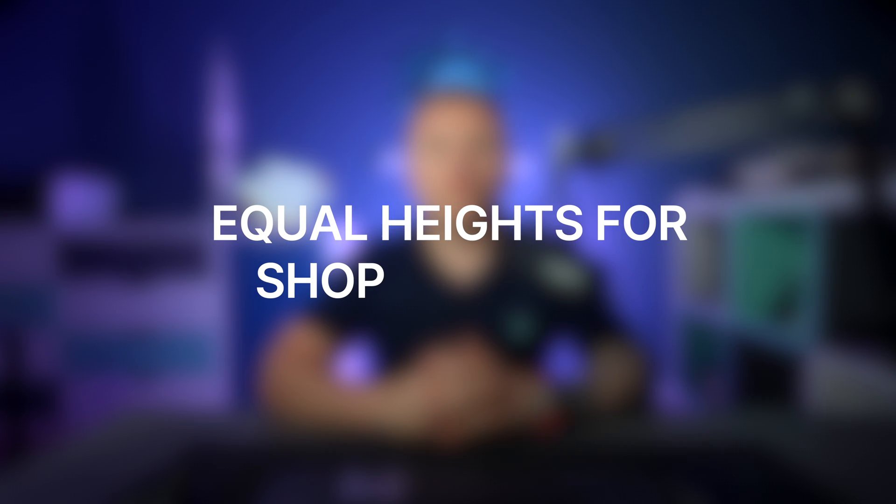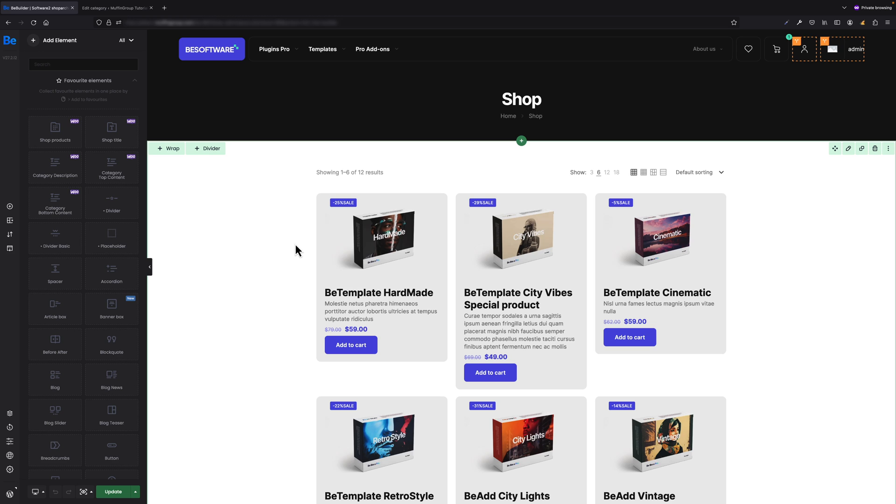Equal Heights for Shop Products - this feature is something that many of you have been asking about lately. It's very simple to use, so let me show you how it works. As you can see on my screen, I have shop page where I put Shop Products element. As you noticed, product boxes are of unequal heights because the product names and their descriptions are of different lengths. If you want the height of the boxes to be the same, nothing simpler.